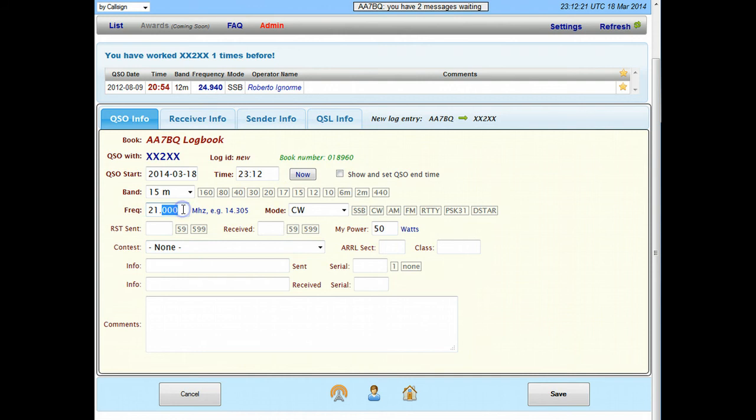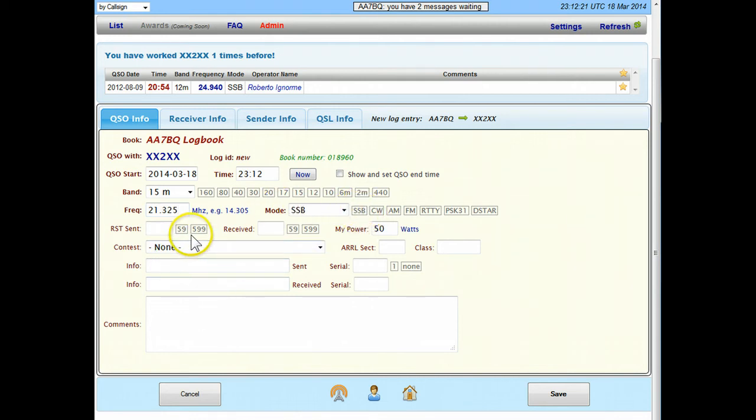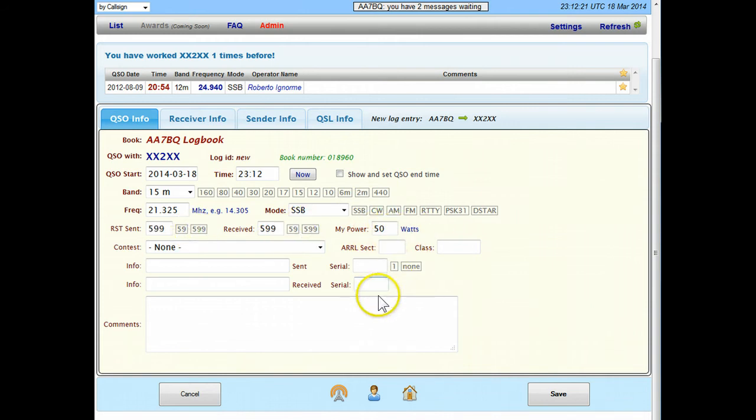Then I'll put in the frequency, let's say we contact them on 21.325, and I think that's single sideband certainly, and we'll just click here on some signal reports and the power output is set already.